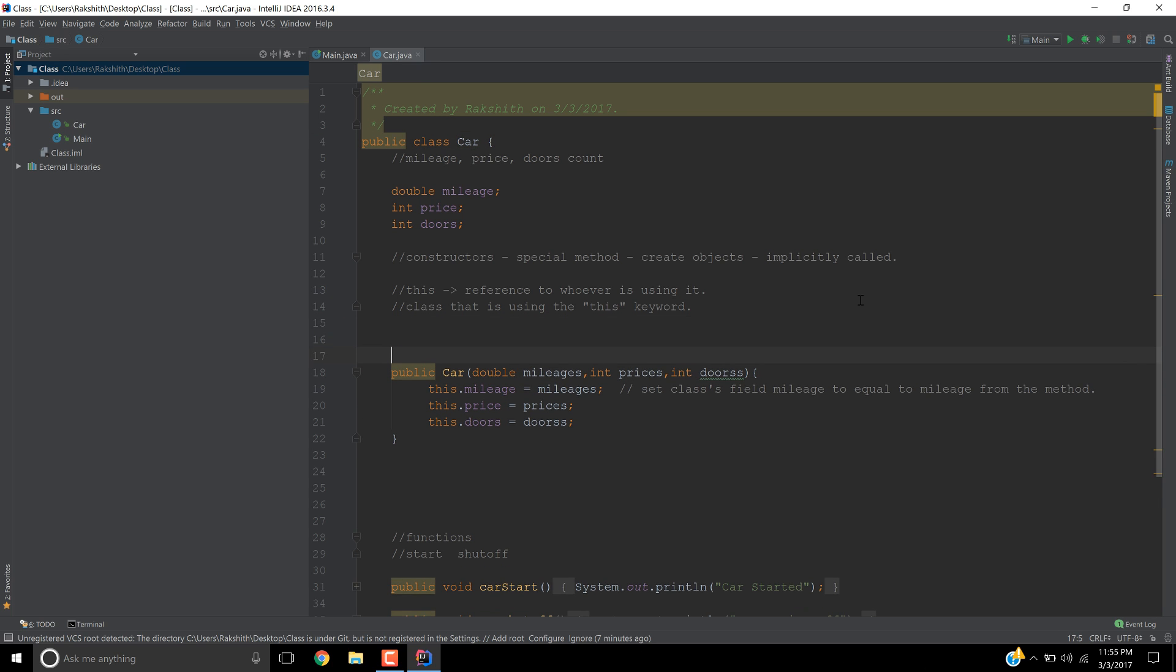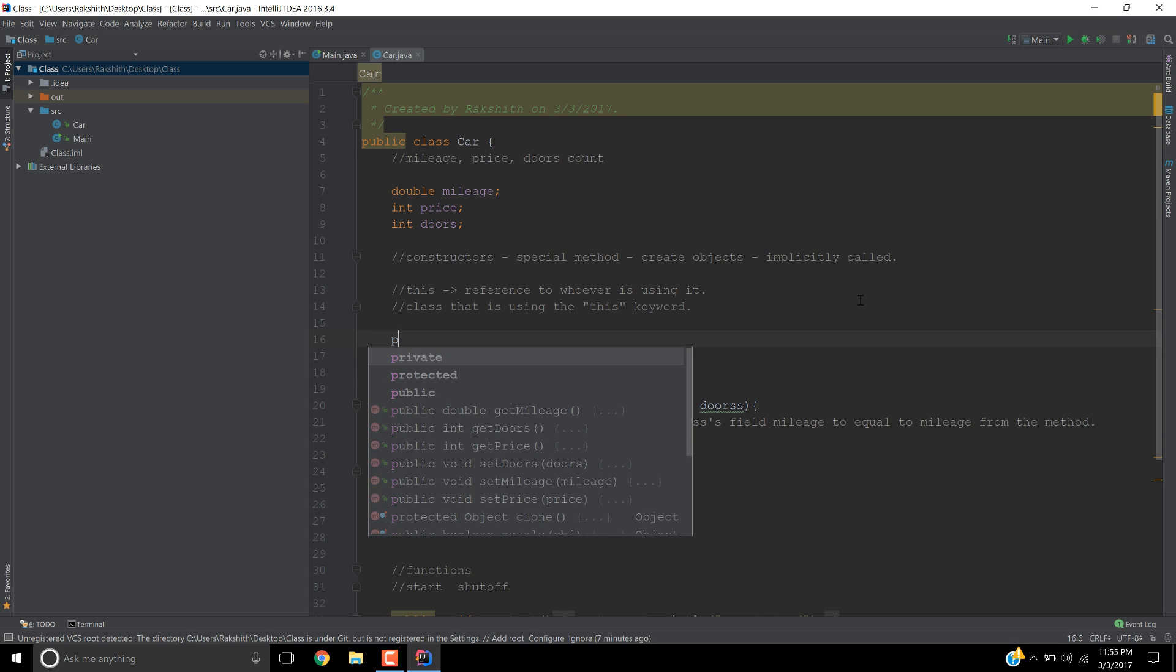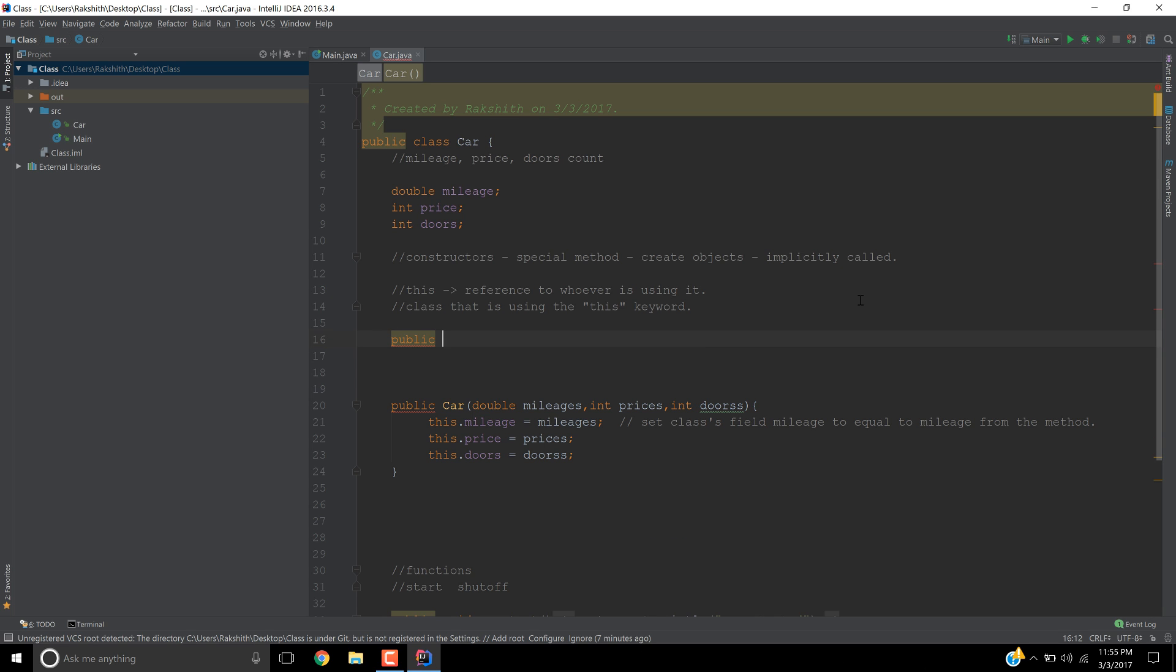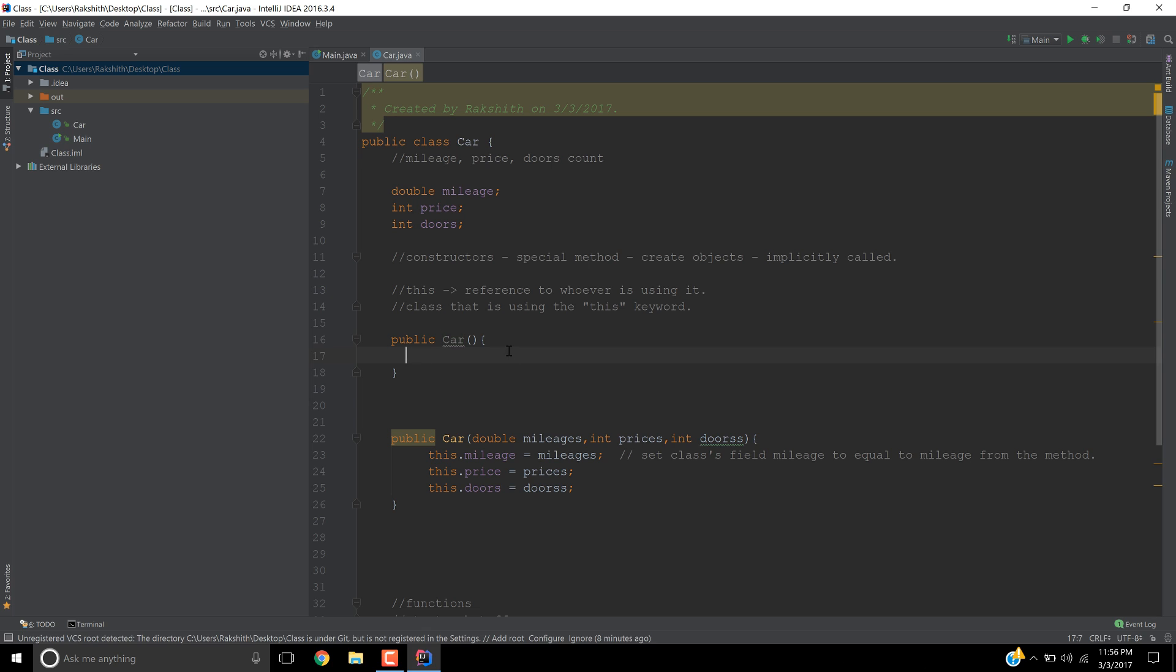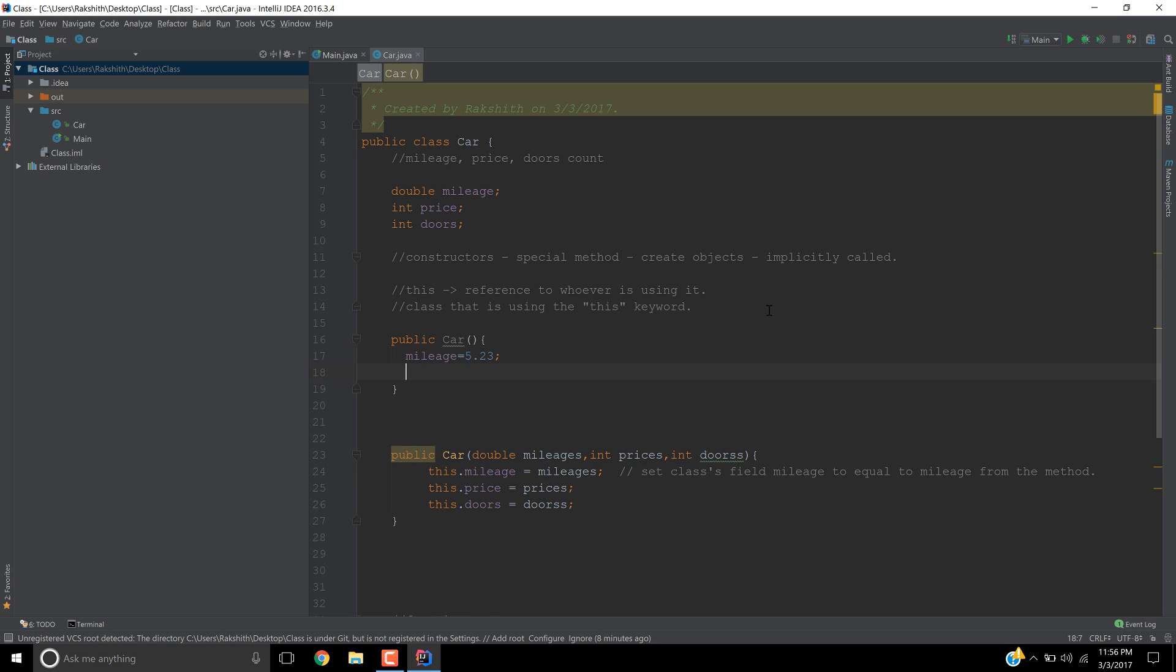So let me explain what it is. If I say public car, notice I'm trying to create another constructor with the same name, then I leave this constructor empty. Now what this constructor does is it's going to create a new object, and inside this constructor I would say mileage equals 5.23. Did you notice that mileage is having the same color?